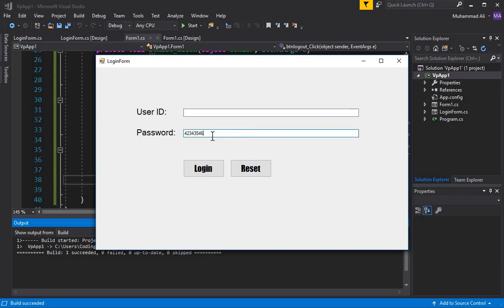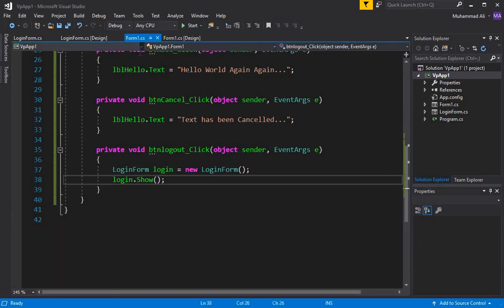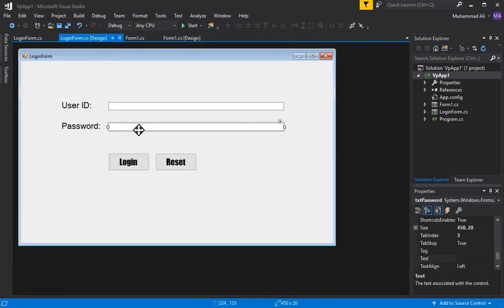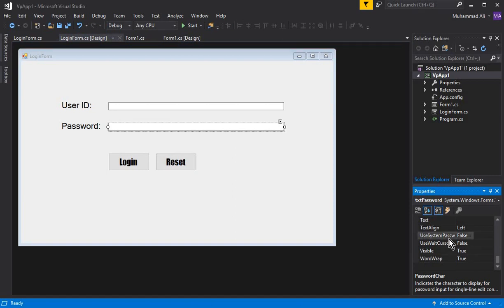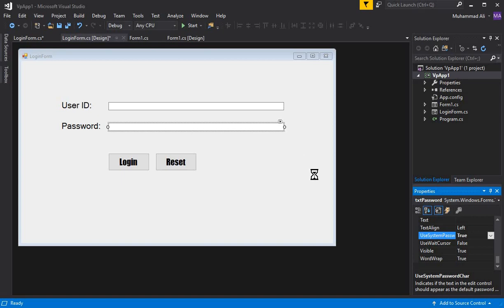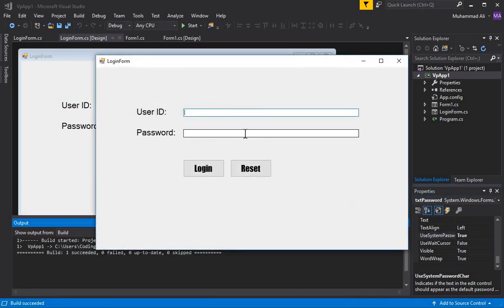When we type a password it shows the characters in plain text — it must display the password as asterisks or dots, because we don't want anyone to see the password. Go to the Login Form design, click on the password TextBox, scroll down in properties to find 'UseSystemPasswordChar', which is currently false. Change it to true.